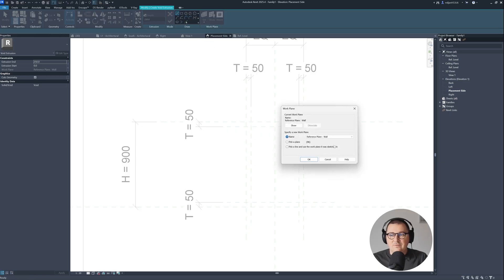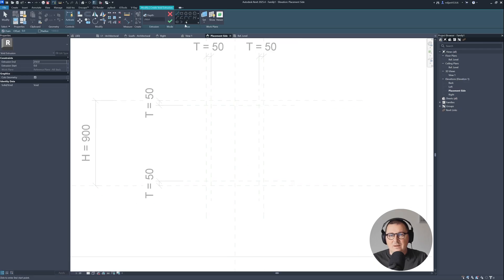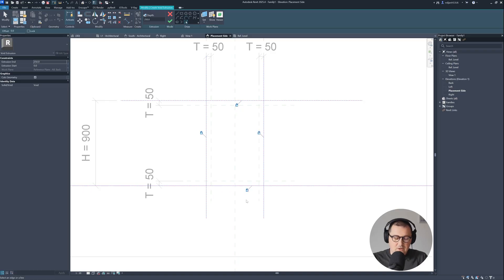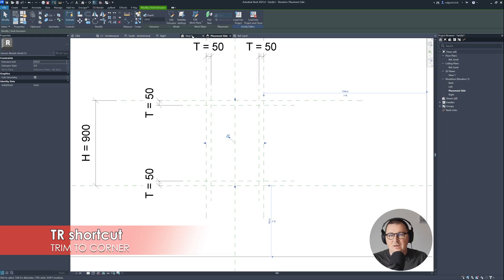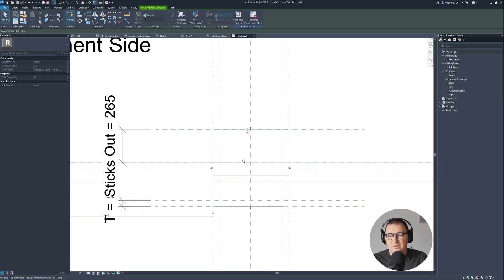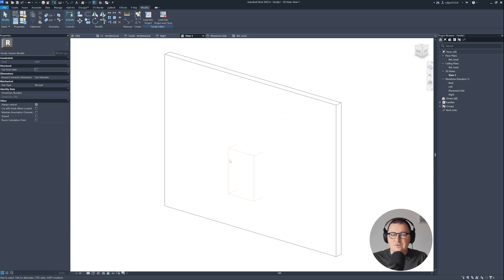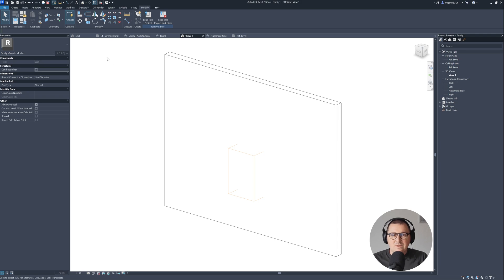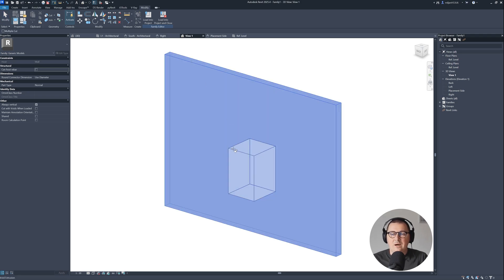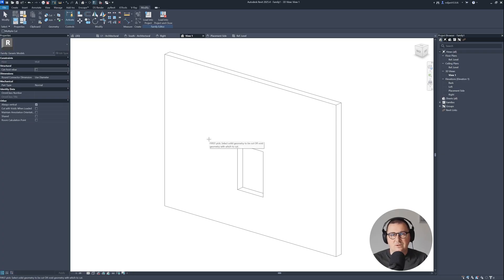I'd like that extrusion to start from the Architeasy Back reference plane. I'll use Pick Lines, pick the outer reference planes, and lock our lines. Of course we need closed loops, so take the Trim tool — TR is the shortcut — trim it, then go to the reference plane, drag this line to it, and lock it. Let's go to 3D view. Now this is very important: select this void and untick Cut Geometry. That means if we create any solid element in our family, it won't be cut by this void. But we need this void to cut from our wall to create the wall niche, without affecting the other geometry we'll create inside this family.